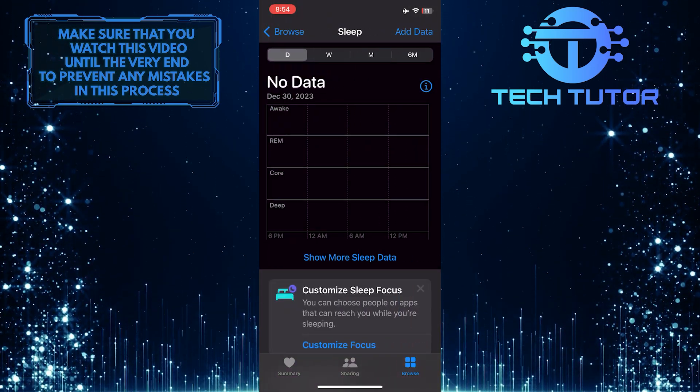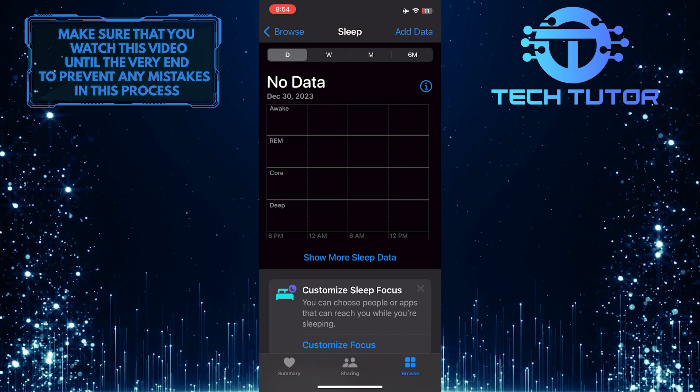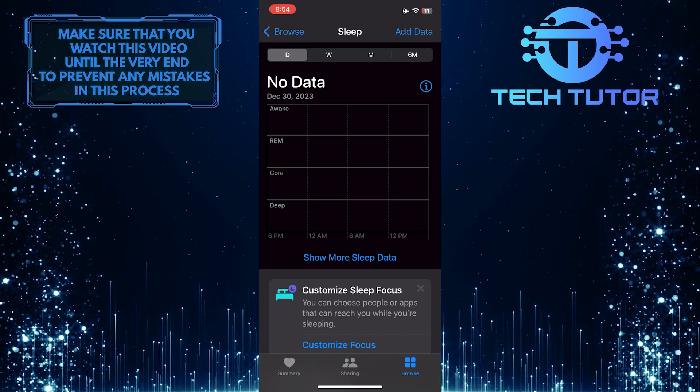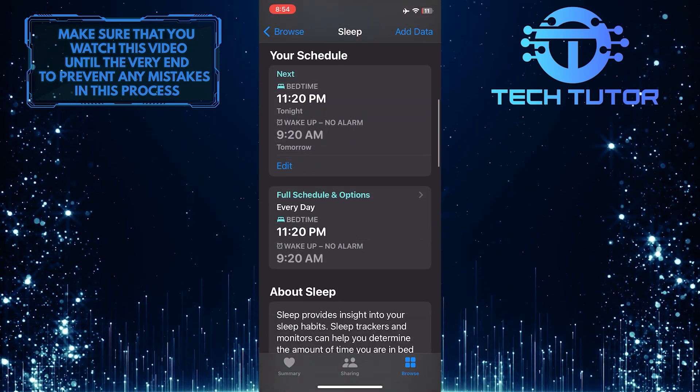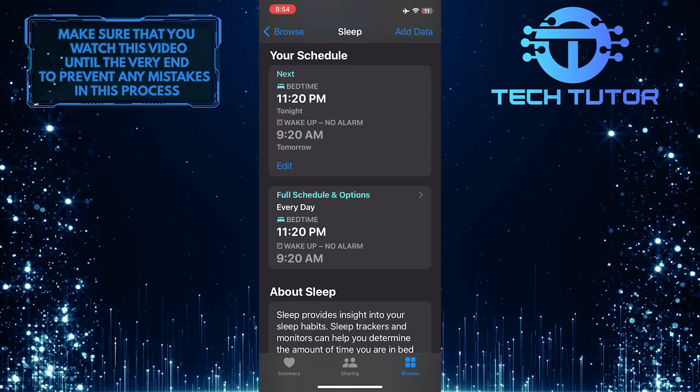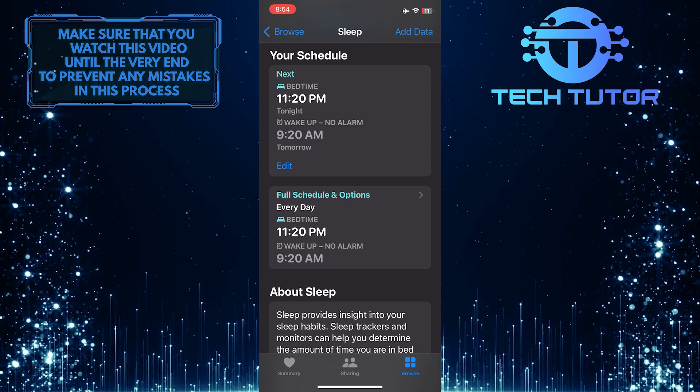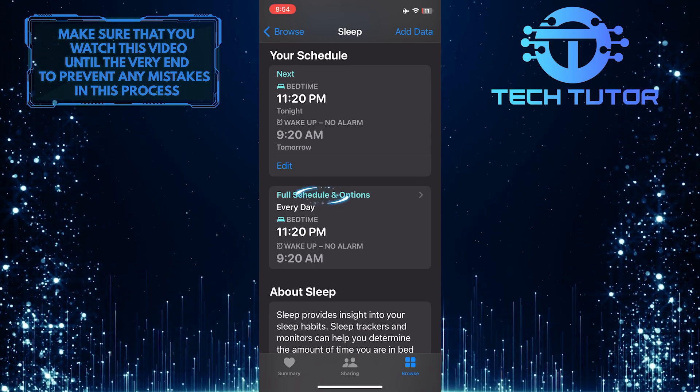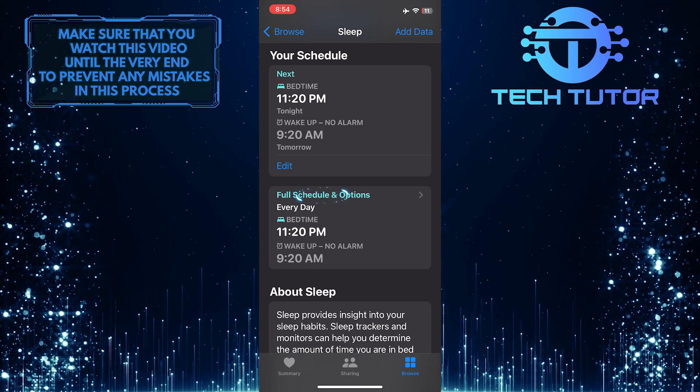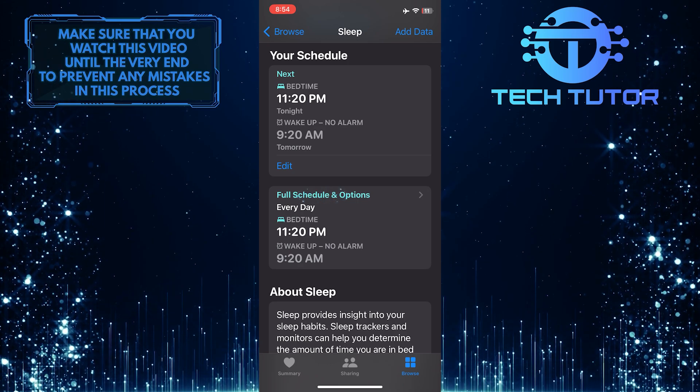Now you'll see your sleep data. Just scroll down and you'll see a section called Your Schedule and in that section, you'll see an option called Full Schedule and Options. Tap on it.